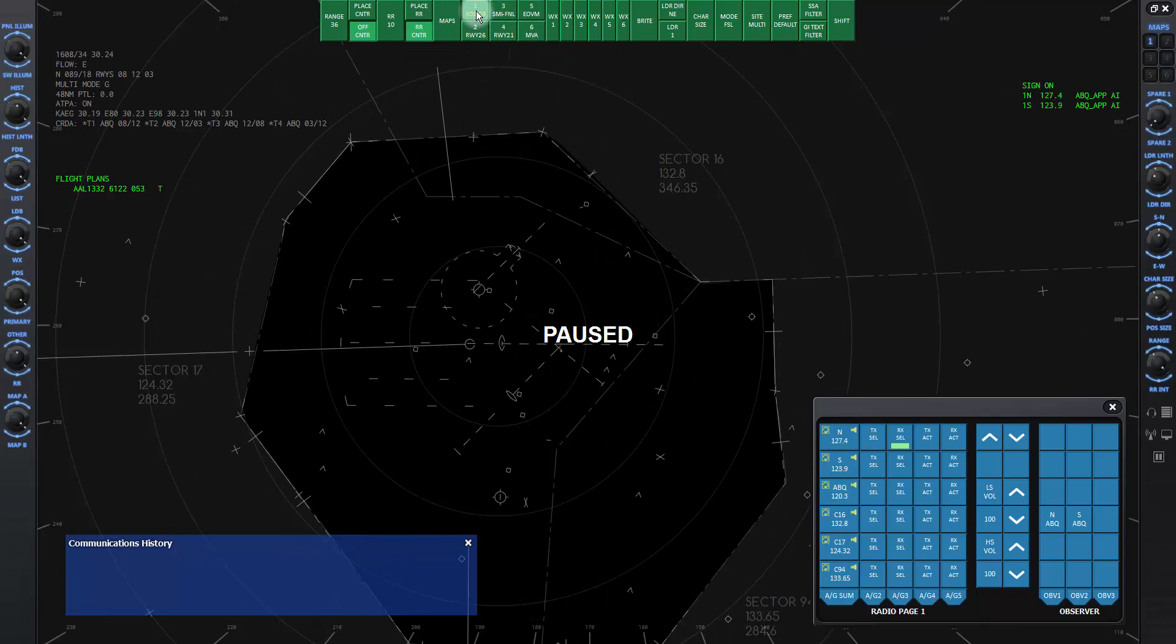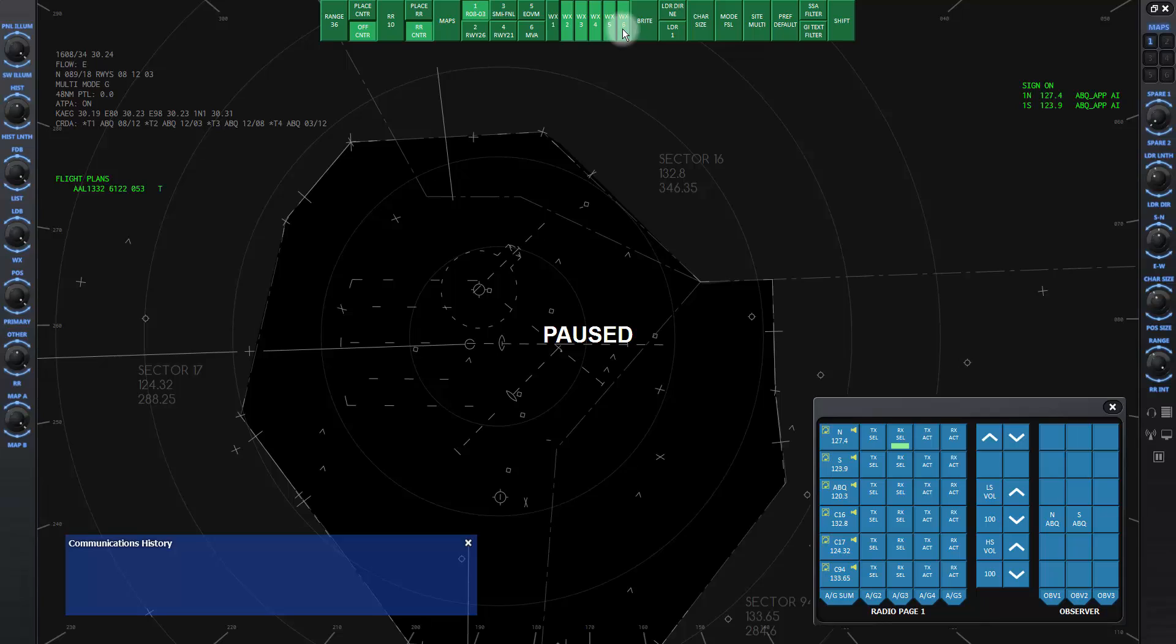The WX buttons display any weather activity on radar of the numbered levels of intensity, with one being the least dense and six being the most dense. For anything to be displayed, you must have downloaded and selected real world weather and there must be some current weather activity in the facility.